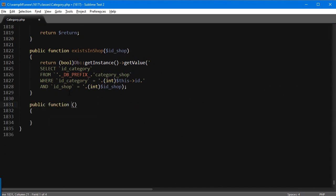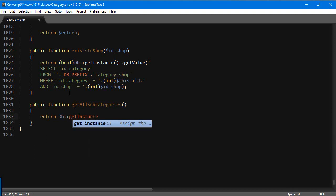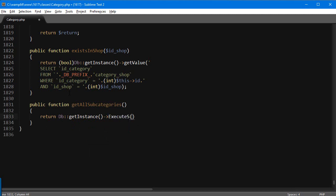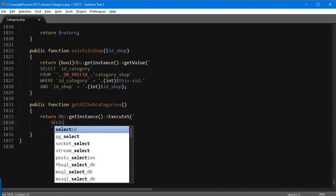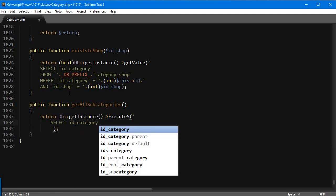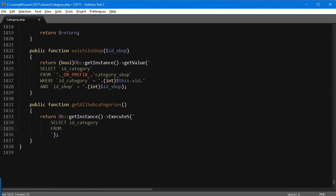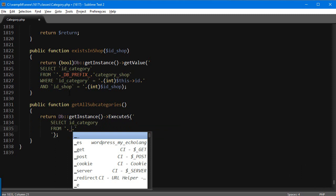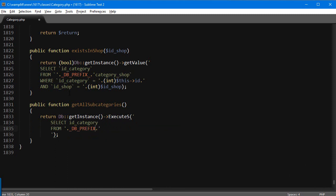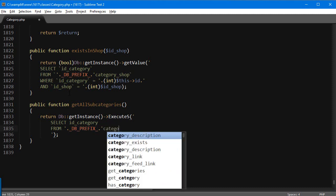So: `public function getAllSubcategories()`, and inside here we're going to return `Db::getInstance()->executeS()` — that's the singleton pattern — this will grab an array from the database. For the query: `SELECT id_category FROM` and I'm going to use the constant `_DB_PREFIX_` to get the table prefix for the database, then the table name `category`.